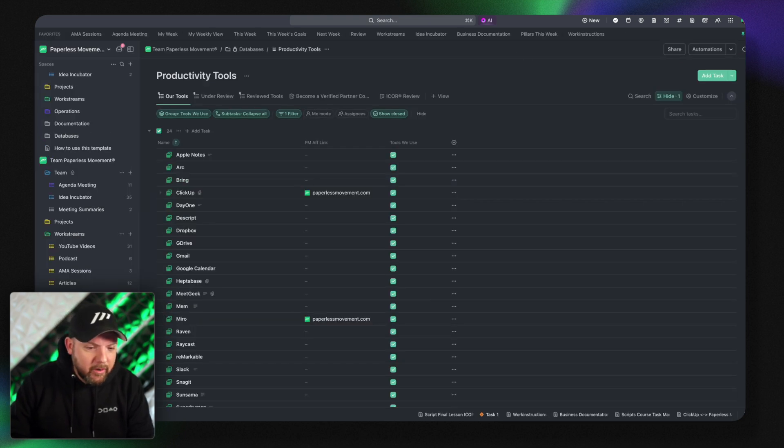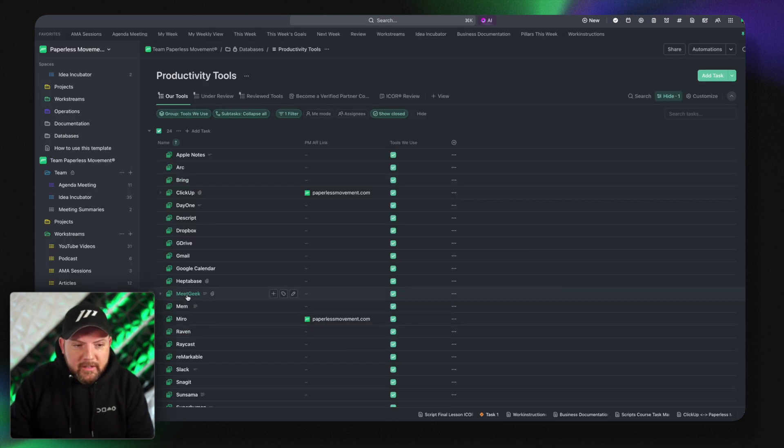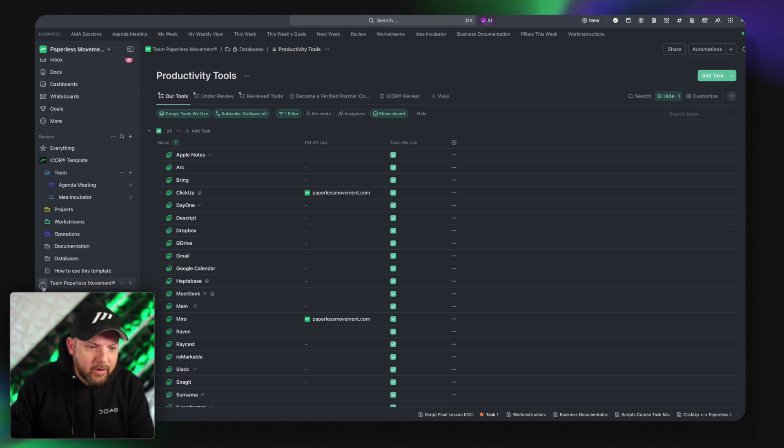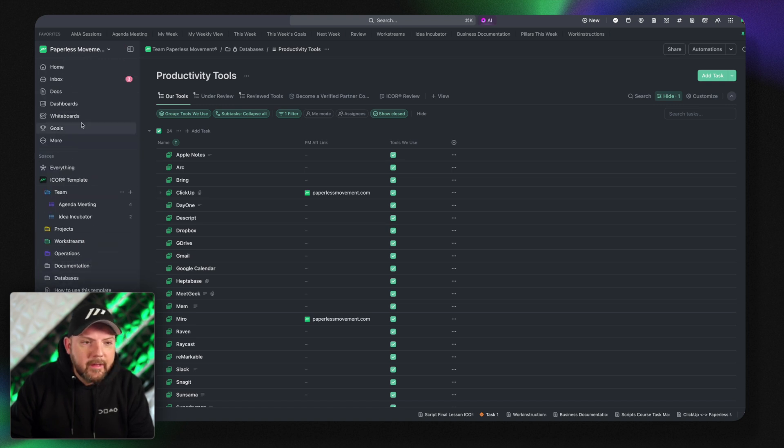Amazing stuff. Well I could dive a lot deeper in all this. Again all covered in the course. But now let's talk about the other amazing features.